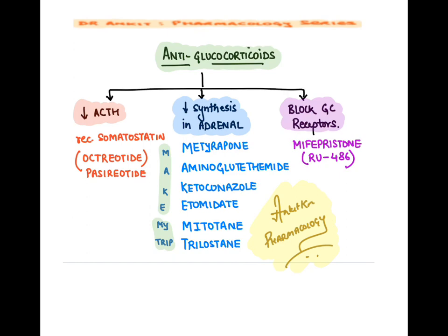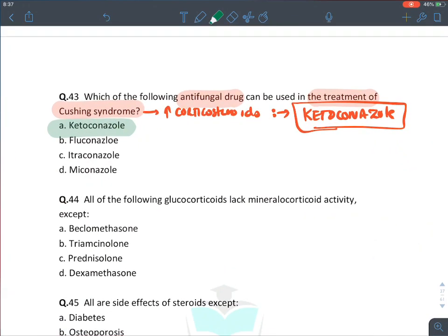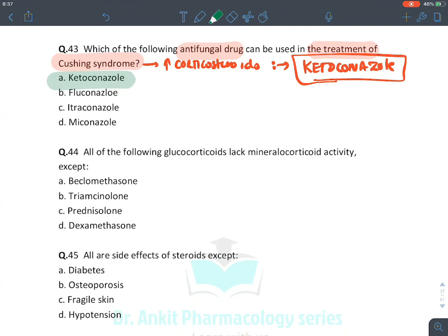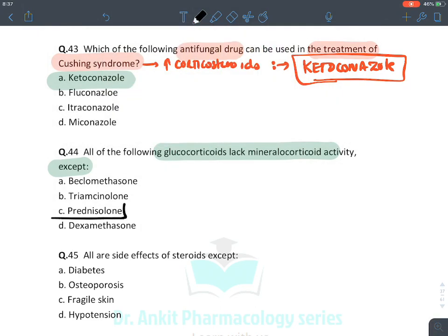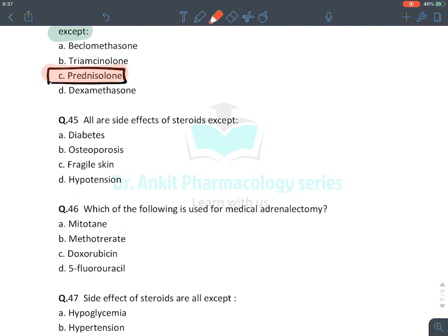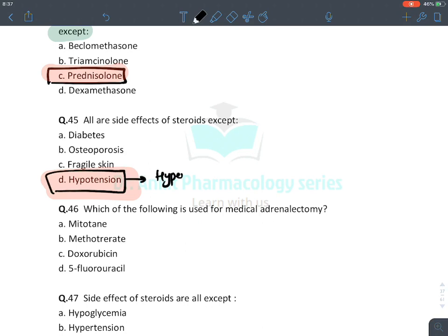Glucocorticoids that lack mineralocorticoid activity — all except prednisolone (prednisolone has some mineralocorticoid activity). Other drugs like triamcinolone, betamethasone, dexamethasone are pure glucocorticoids. Corticosteroids cause hypertension (not hypotension) due to sodium retention — so hypotension is not a side effect.